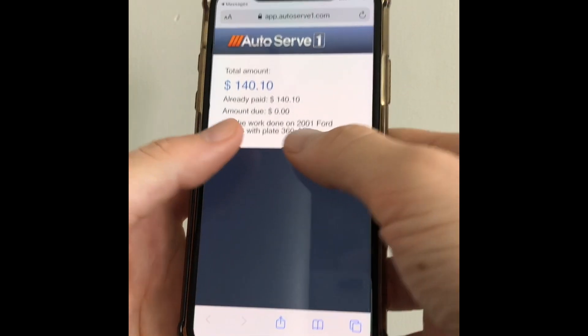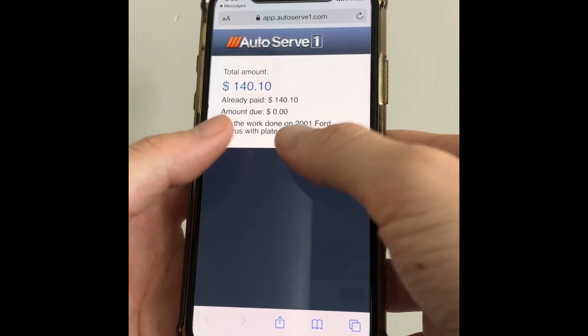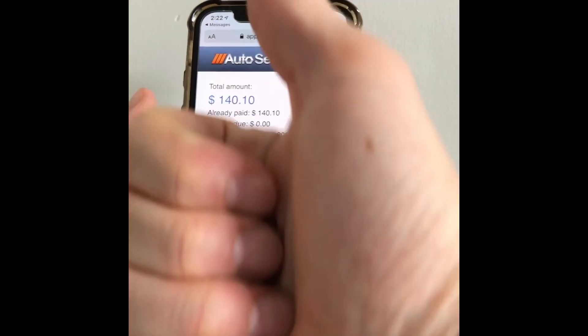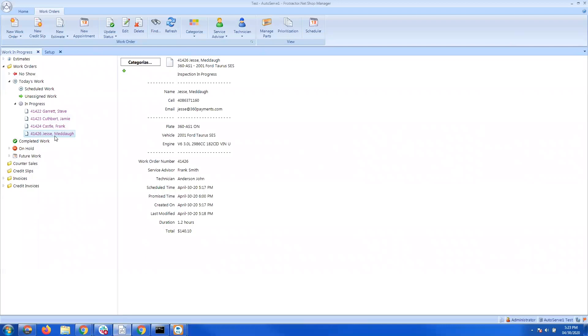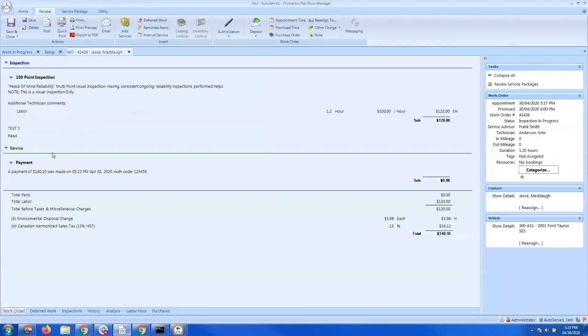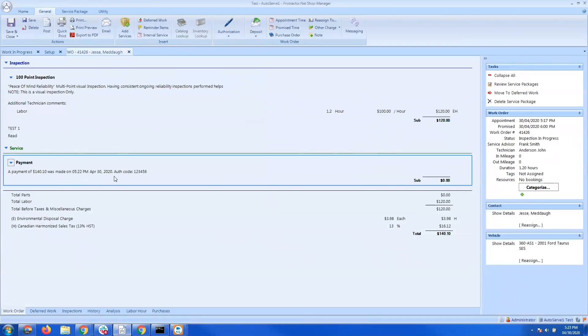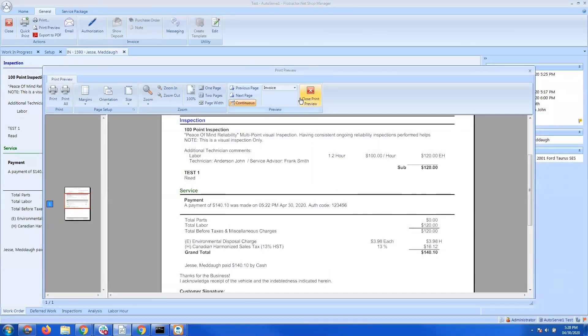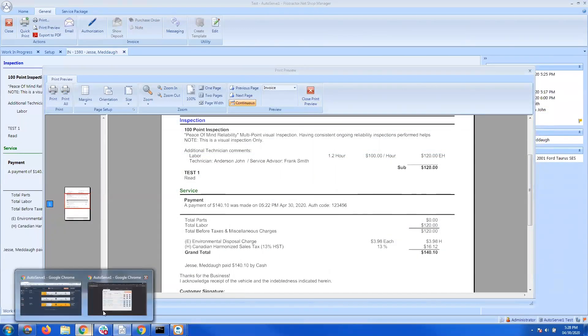Once that's completed it'll show a zero amount due and then back within the work order in Protractor it'll show the payment has been received with the authorization code and the printout for the customer will also show the payment.